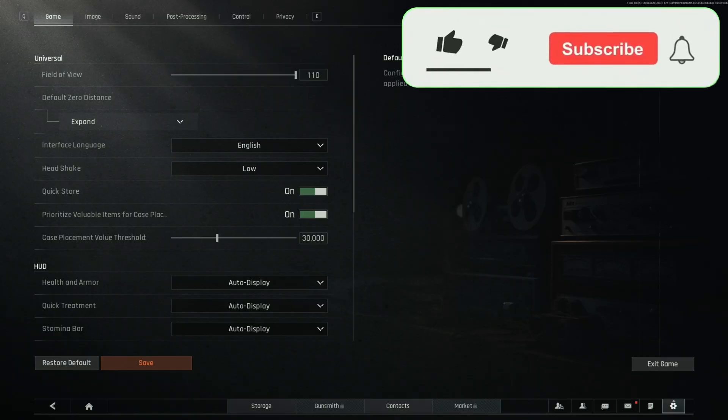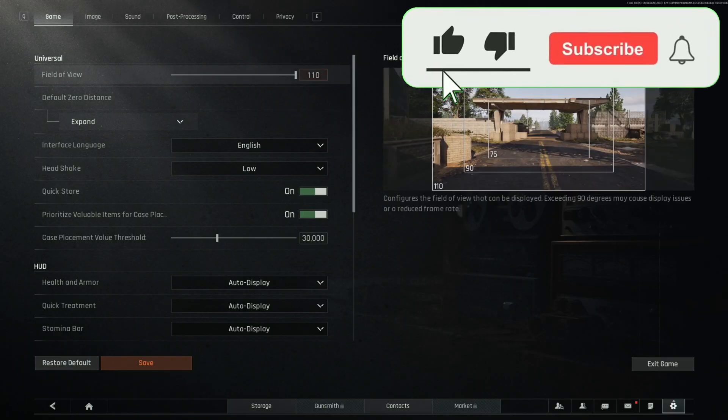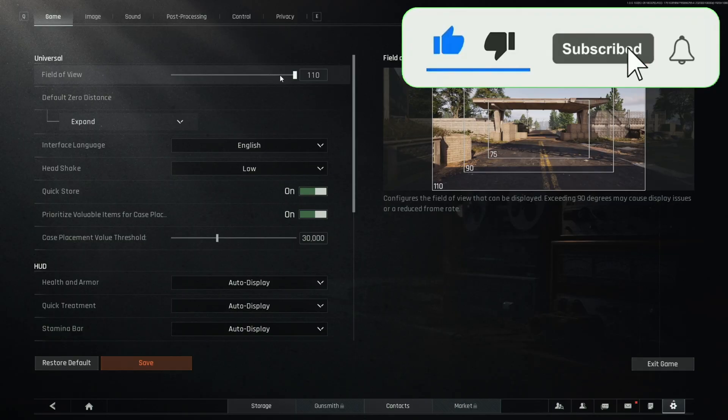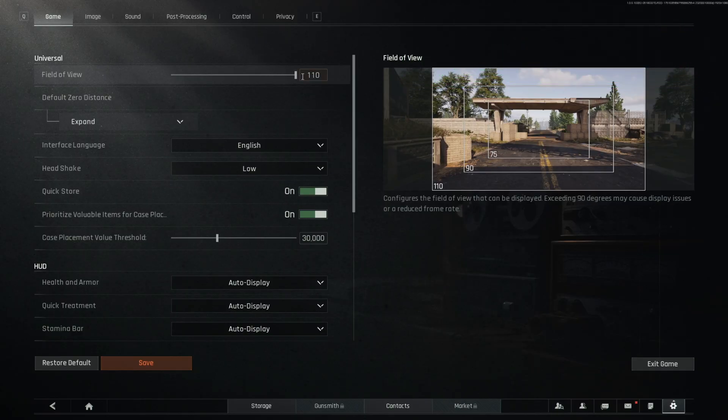First, you're going to go to your game settings and you're going to set your field of view between 100 and 110. It's personal preference, but you want at least 100. 110 will give you a little bit less FPS, but you'll get more visibility.